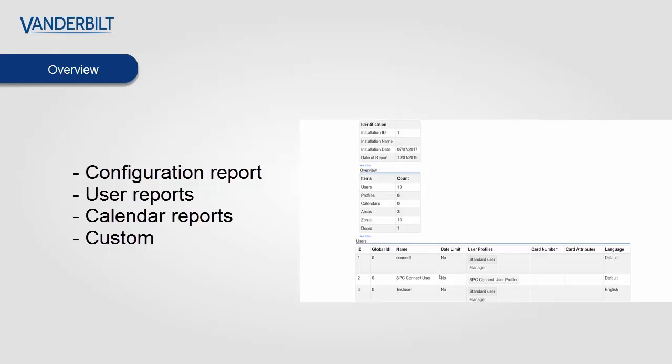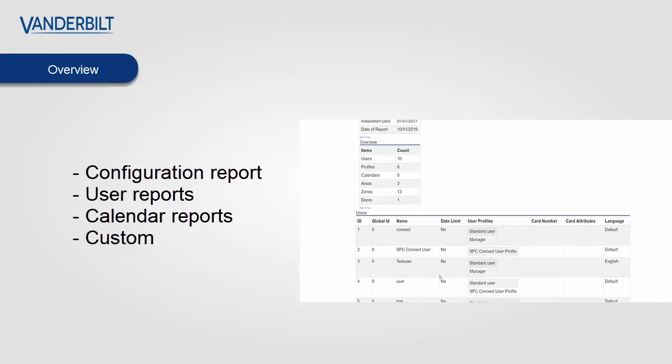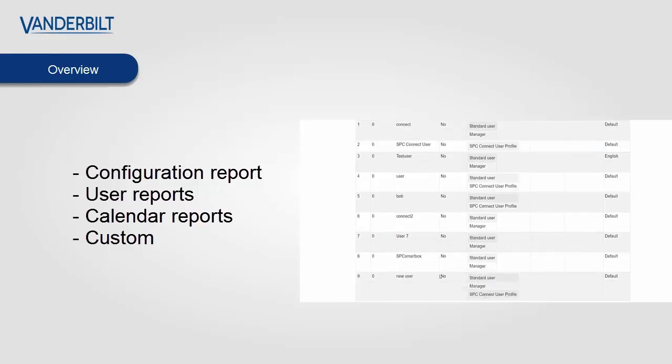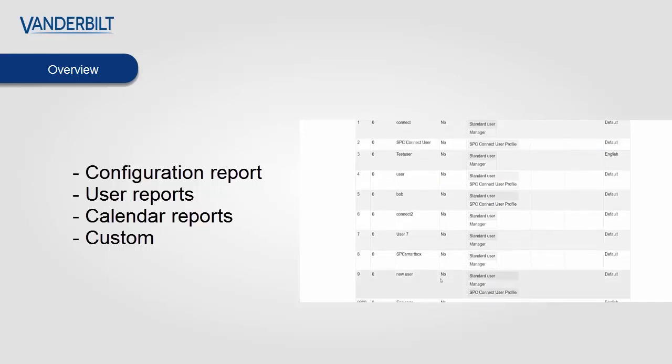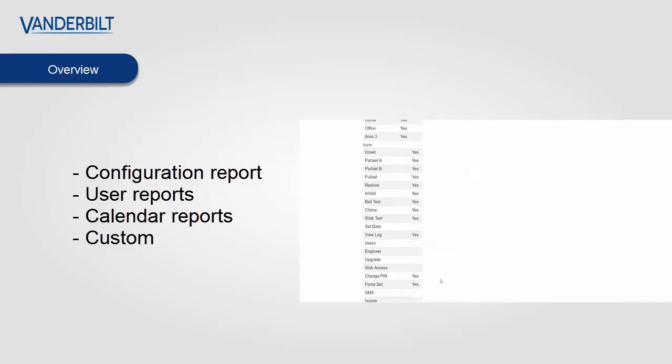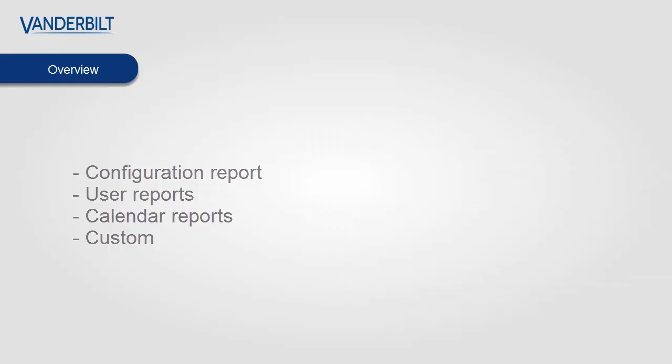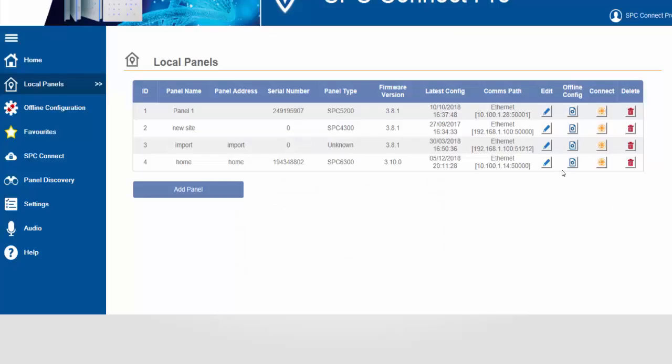Now SPC Connect Pro can create a general configuration report, a user report, a schedule report or a custom report. So let's see how this is created within the tool.